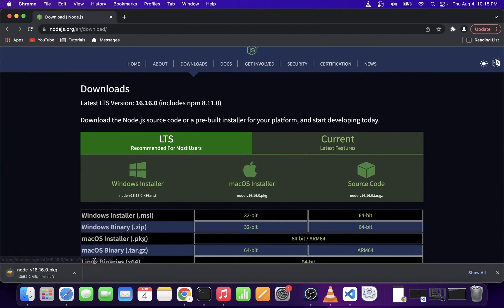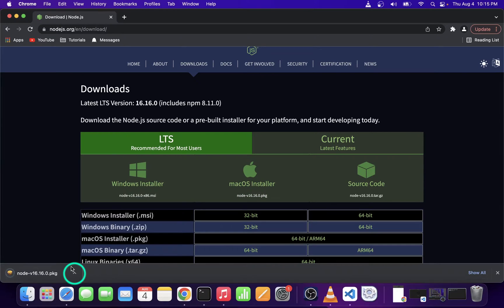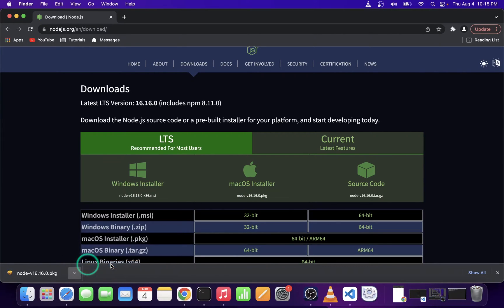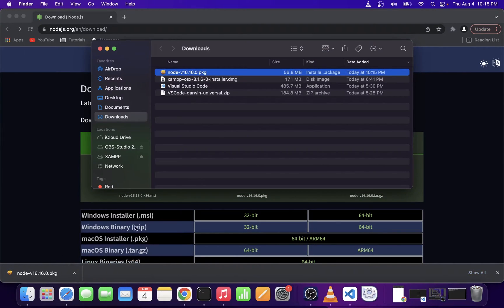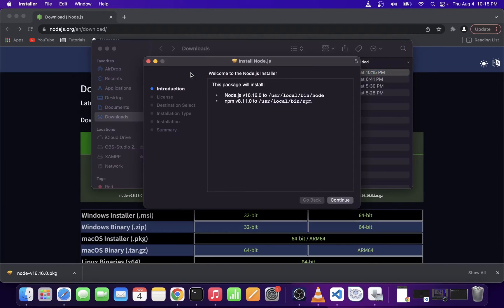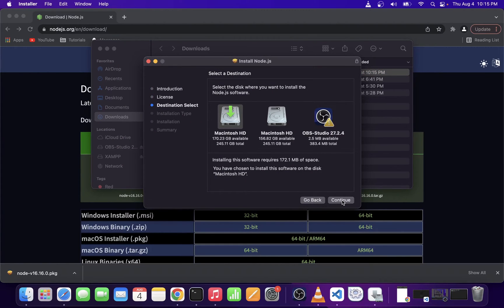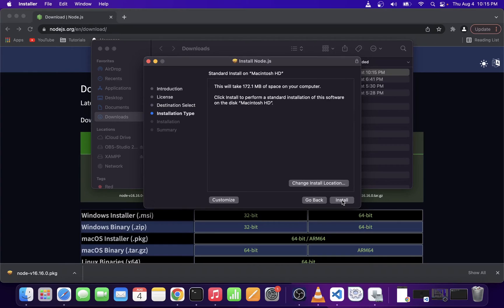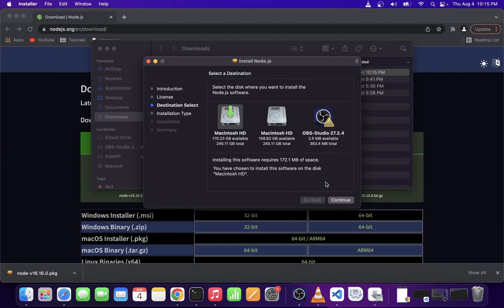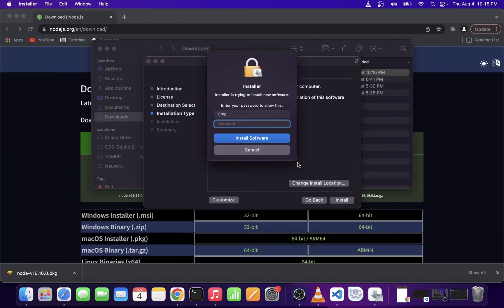Once the file is downloaded, click on this arrow up and click on the show in the folder. Go ahead and double click on the file that was downloaded and this will trigger the Node.js installation. Just go through it by clicking on the install button.